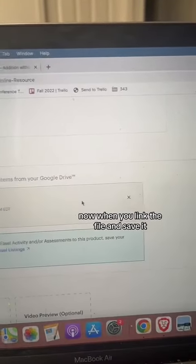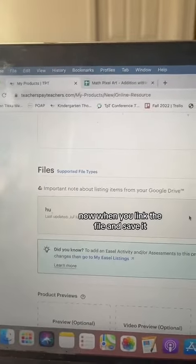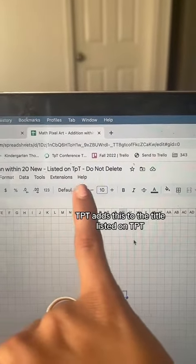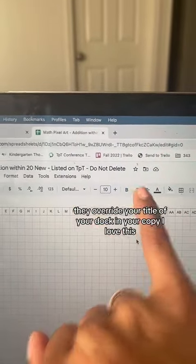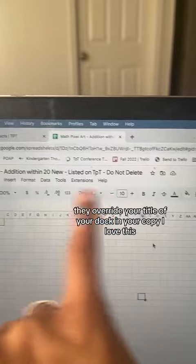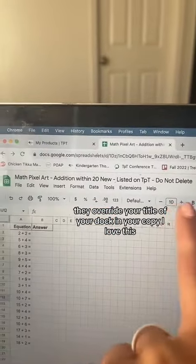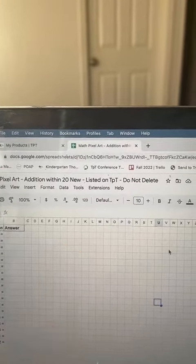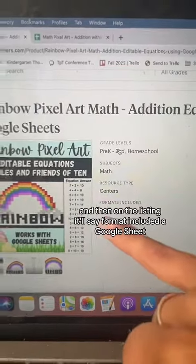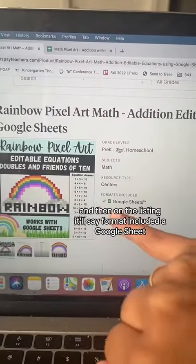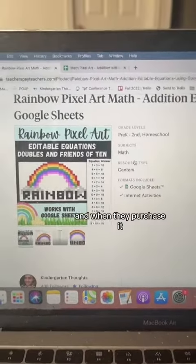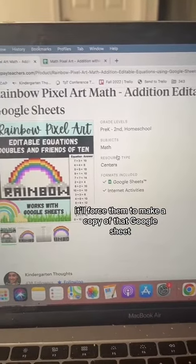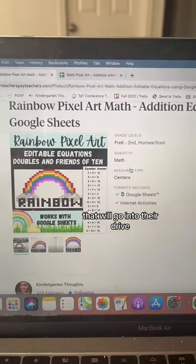Now, when you link the file and save it, TPT adds this to the title: 'Listed on TPT. Do not delete.' They override your title of your doc. I love this. And then on the listing, it'll say format included — a Google Sheet. And when they purchase it, it'll force them to make a copy of that Google Sheet that will go into their drive.